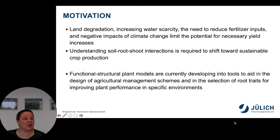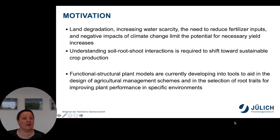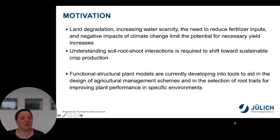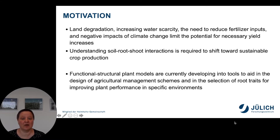In this regard, functional structural plant models are currently developing into tools to aid in the design of agricultural management schemes and in the selection of root traits for improving plant performance in specific environments.